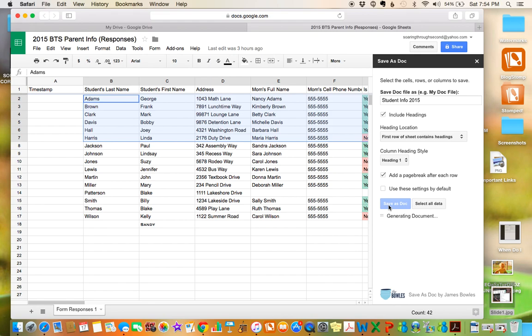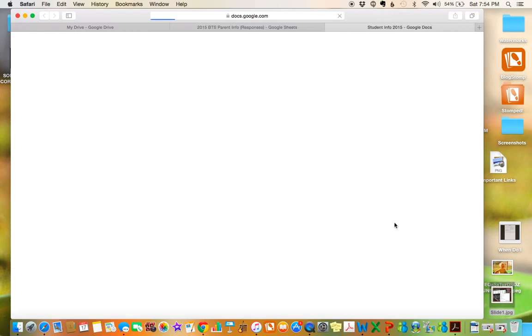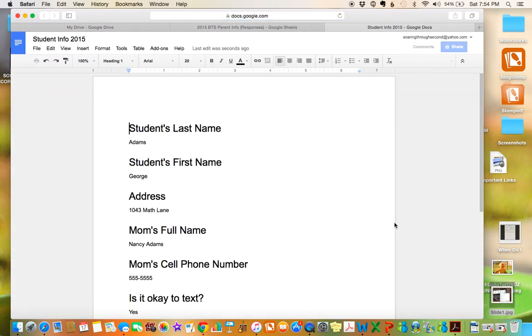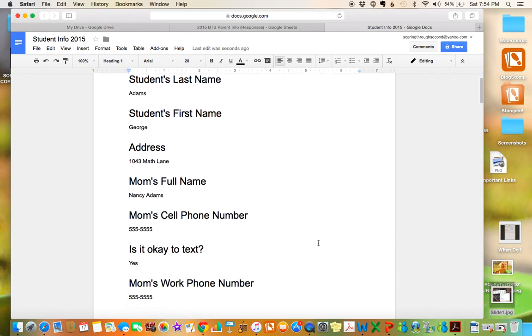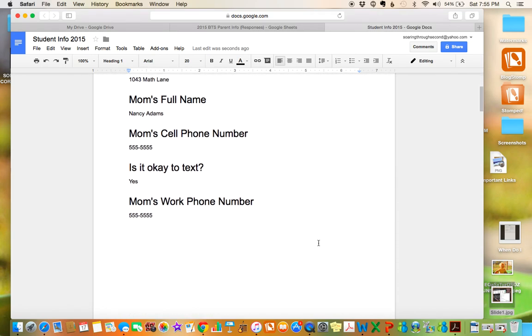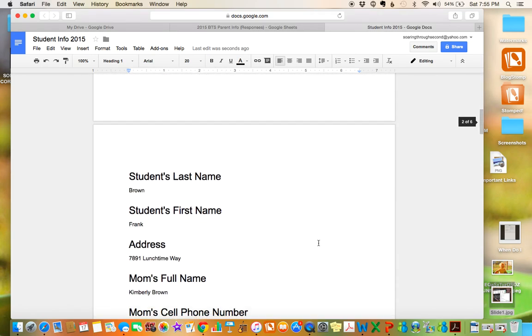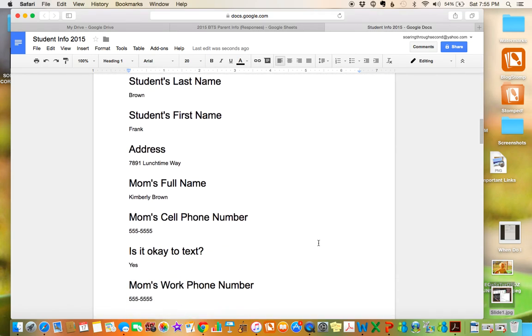It will generate the document. You can go ahead and just like magic open the doc and you have all of your parent or your information about each student. And each student since we added that page break is on a separate piece of paper.